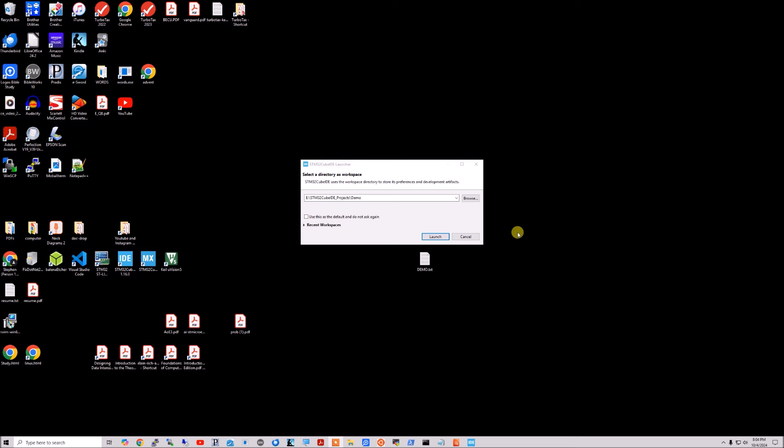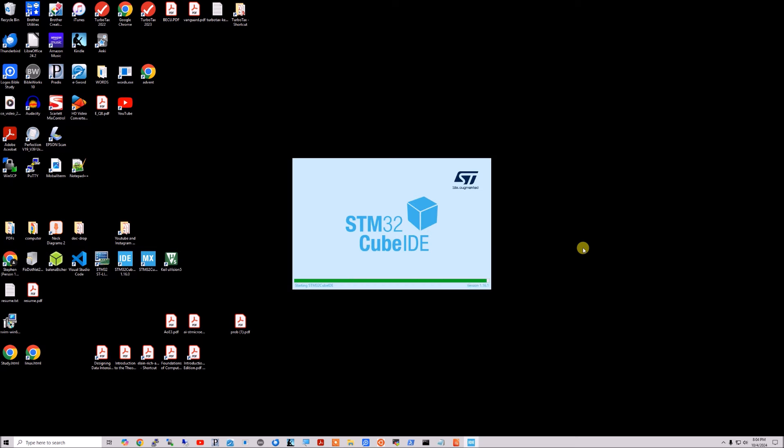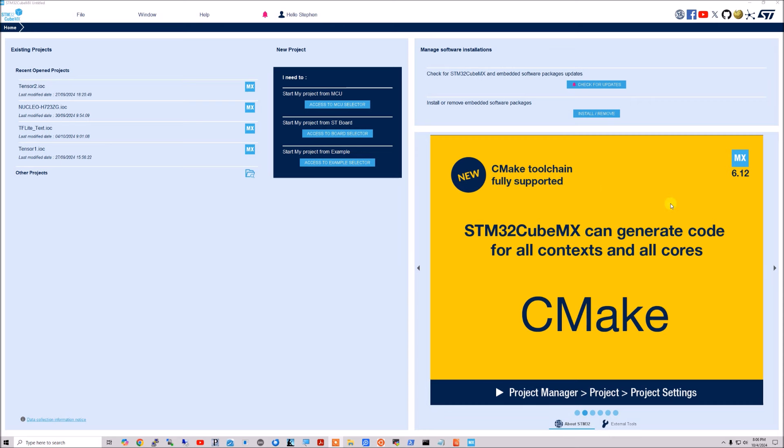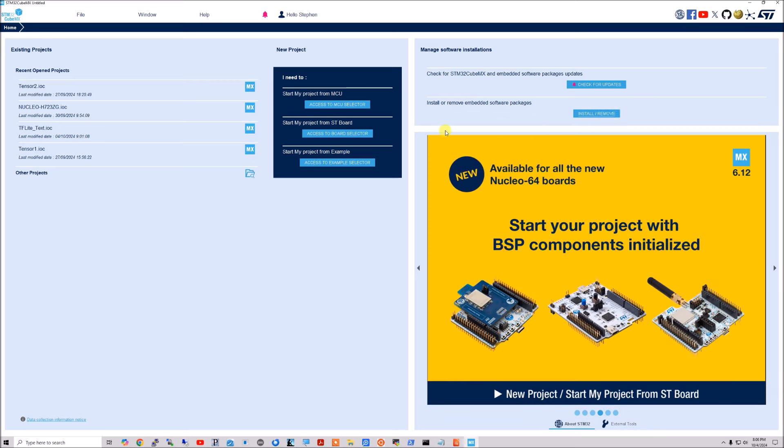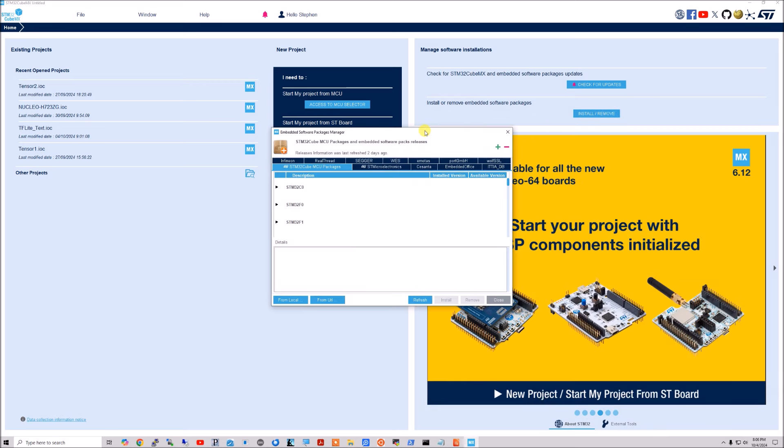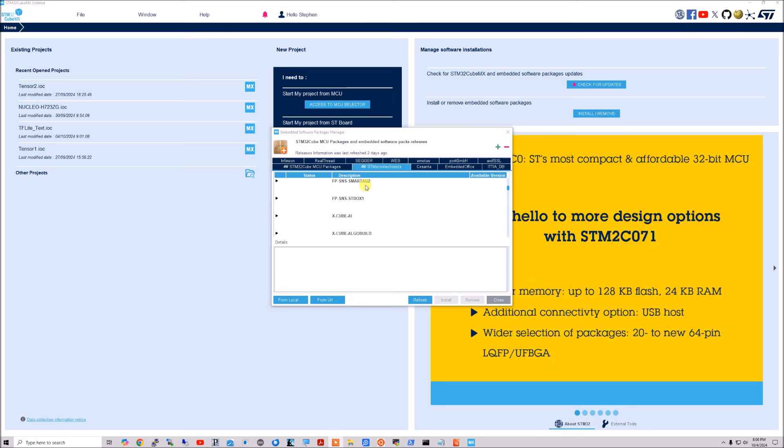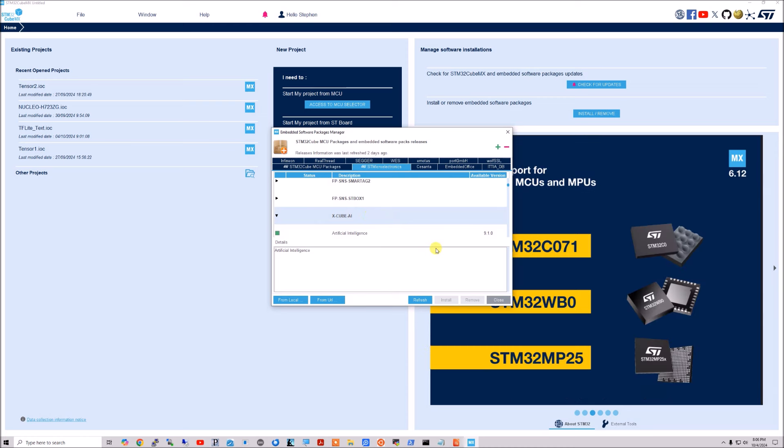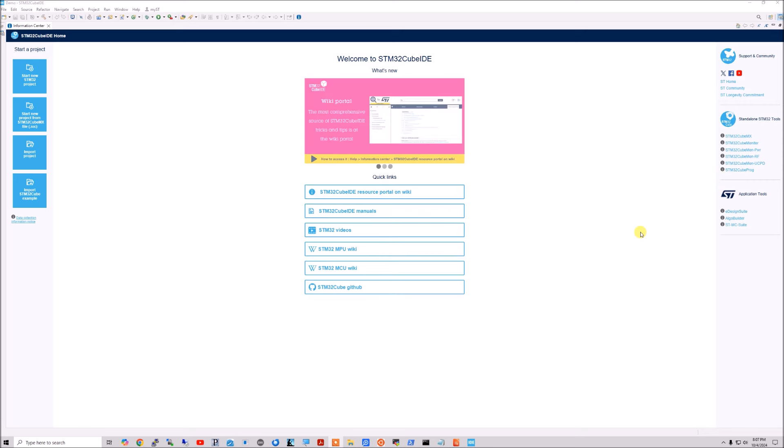So I created a new folder called Demo. We'll just launch. So I'm going to create a new, well wait, before I do that. Before I do that, I'll show you, I fired up the STM Cube MX. I'm sure you can do this from the IDE, but this is how I know how to do it. So install, remove embedded software packages. And you want to find the X-CUBE-AI package, and it's under the ST Microelectronics tab, and it's right here. And so you want to go ahead and install that, which I've already done, so I'm not going to do it here.